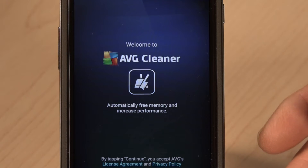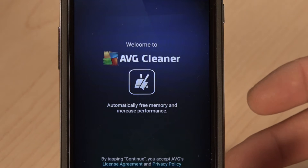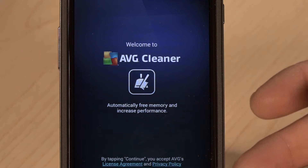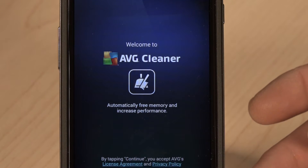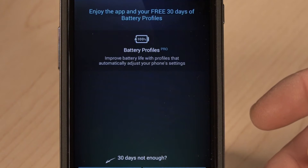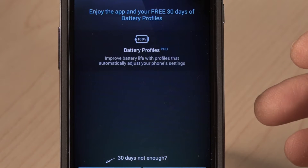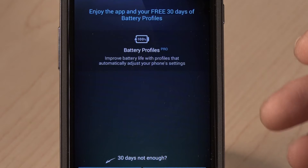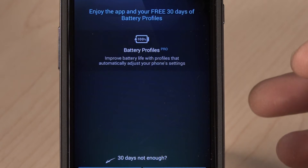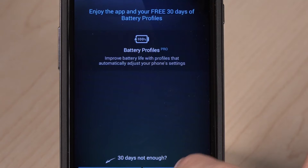The first thing we've got to do is agree to the license terms and conditions. I already know what they are, but you should review them if needed, and I'm going to continue. There is a feature in AVG Cleaner that's just been added called battery profiles. Battery profiles allows you to set different profiles depending upon where you are. We'll look at that in a moment, but I'm going to say continue so we can use the product.